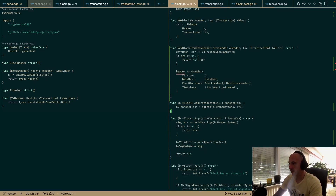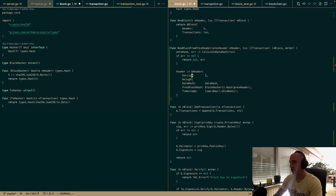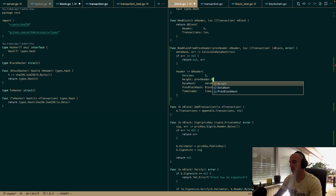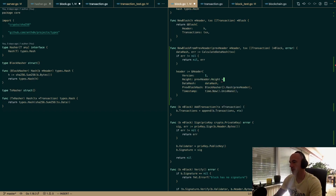The height is easy — it's prefHeader.Height plus one.